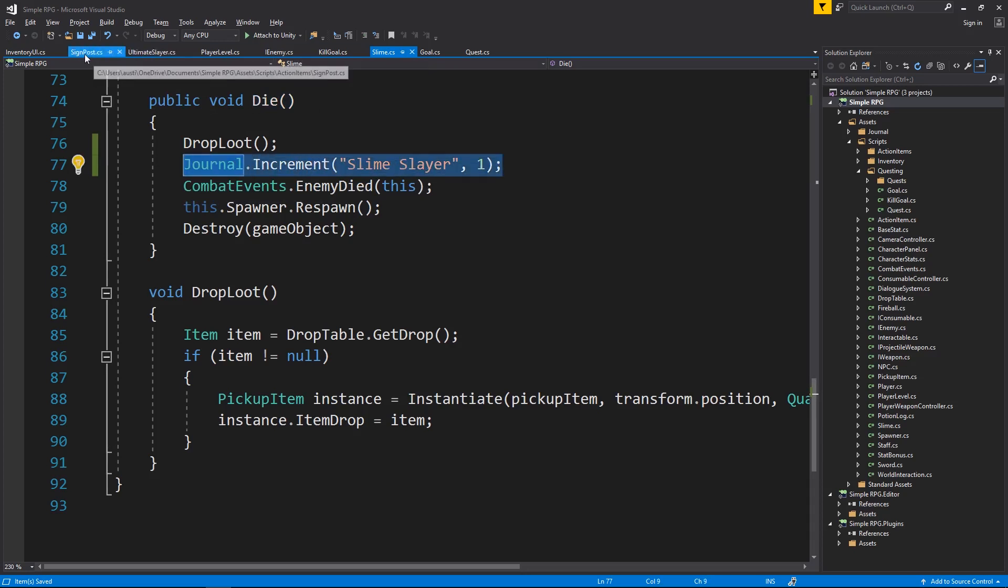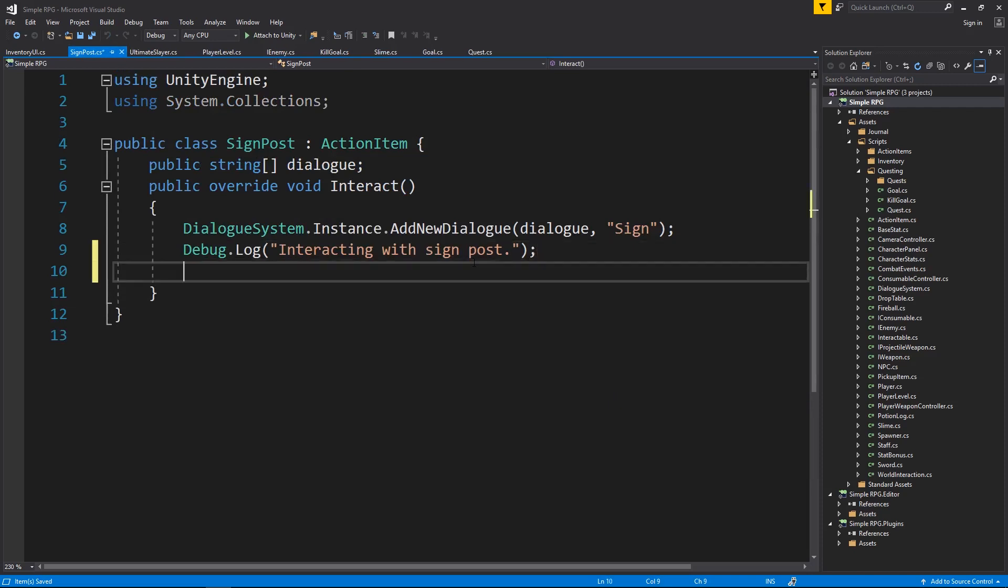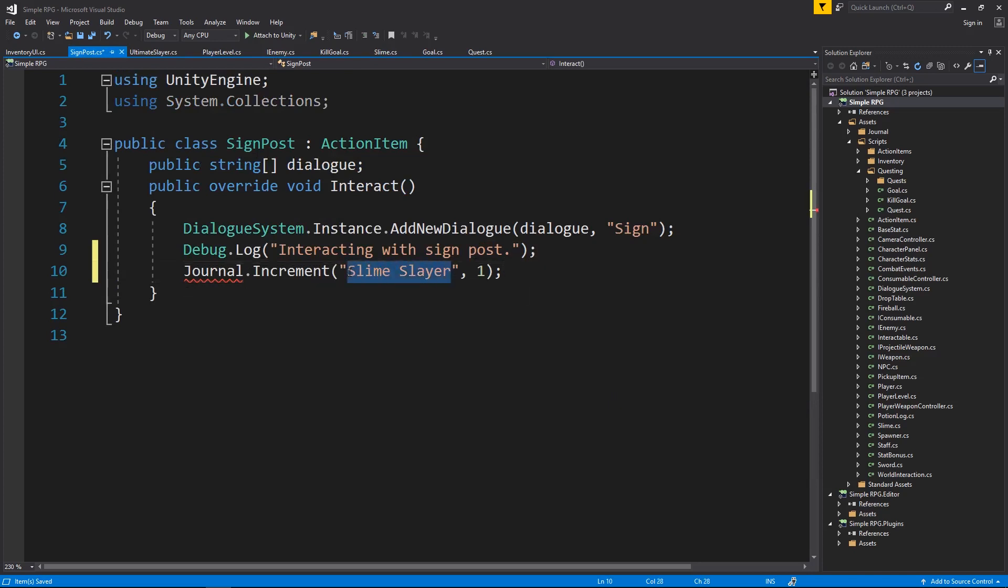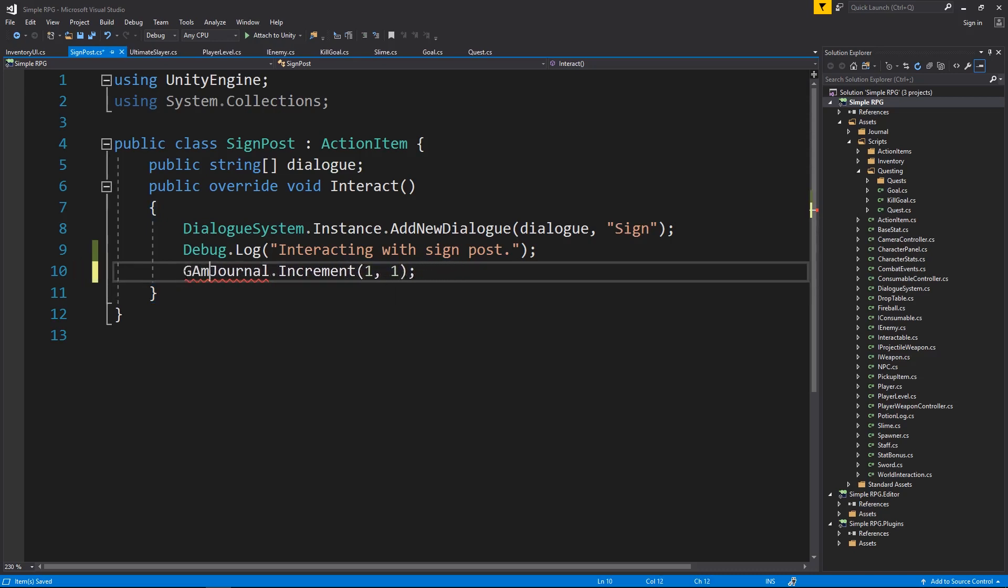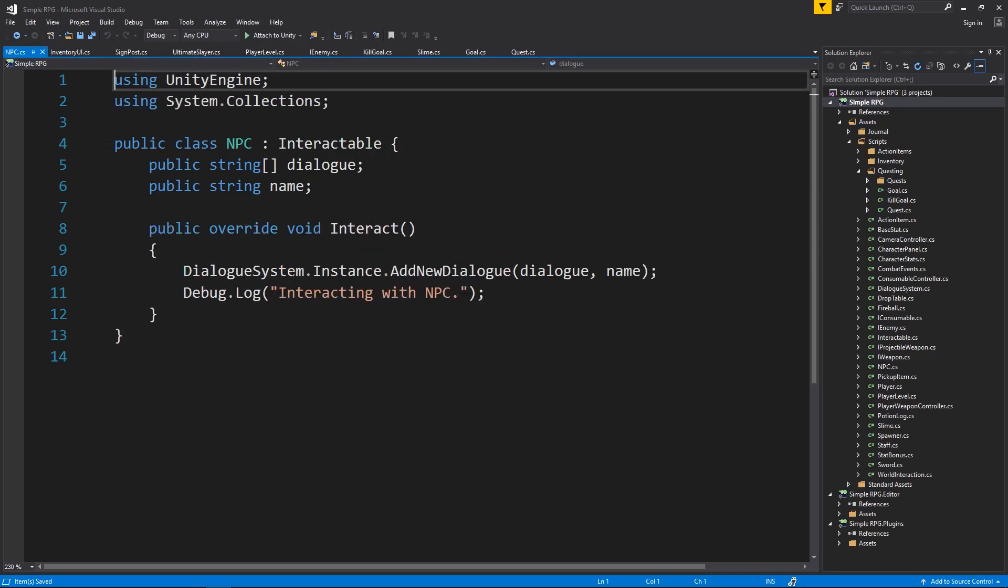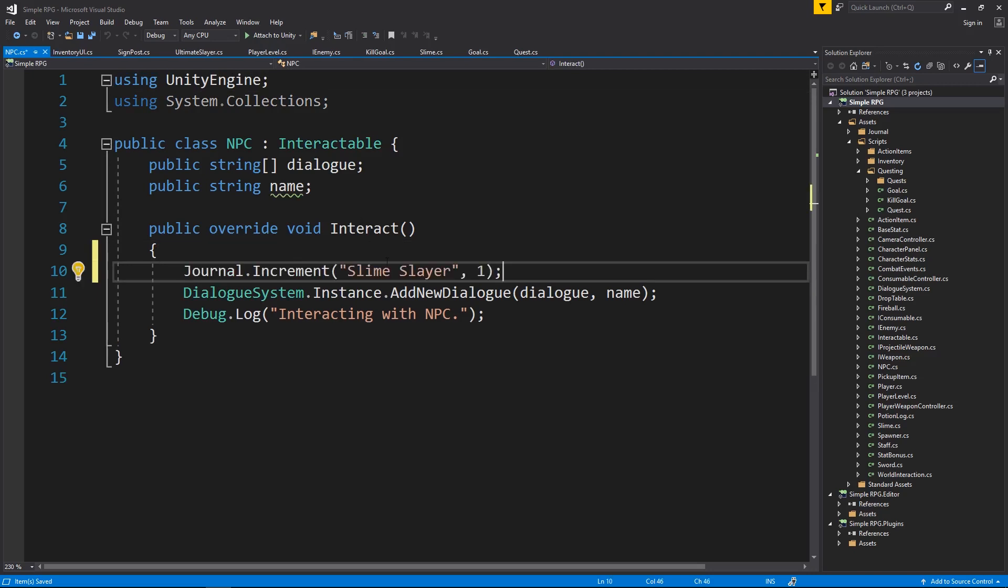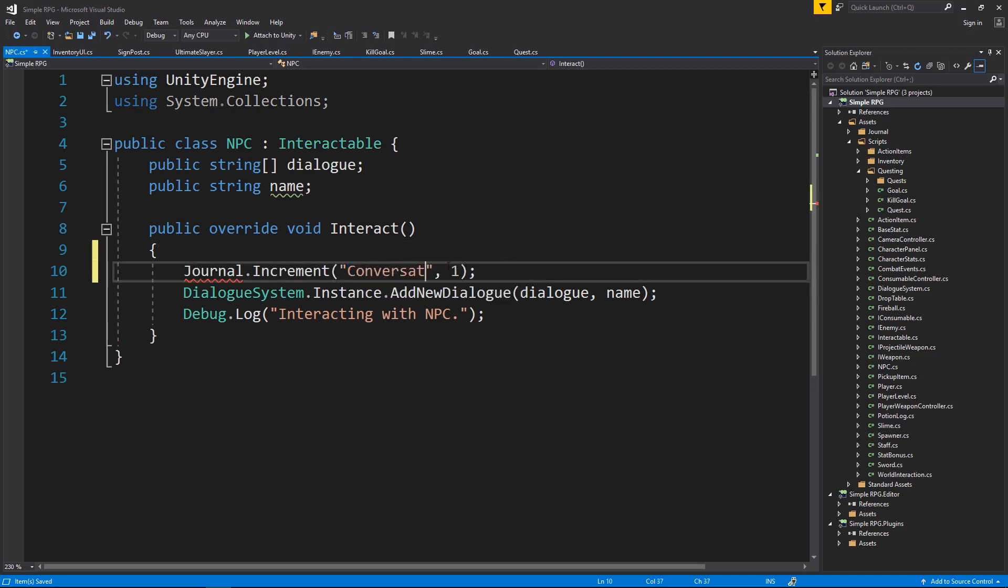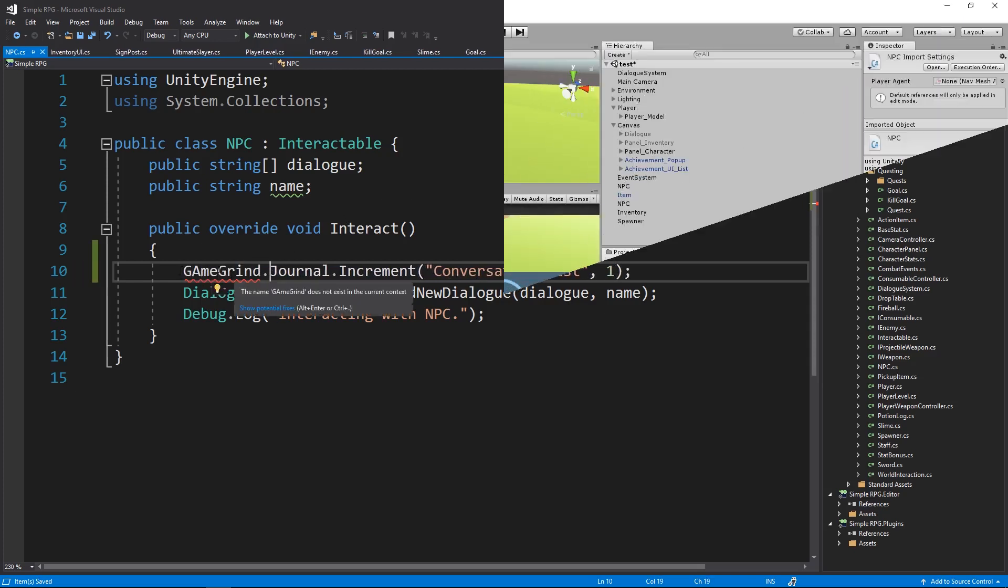So now I want to go over to my signposts. So whenever I click on the sign, I want it to toggle this achievement. So I want to go journal the increment, and I want to call it, let's see, it's the ID of one. It's the second achievement, and then increment by one. And I want to add the namespace qualifier here, gamegrind.journal, just like that. And we also had one for the conversationalist, open this up here. And whenever this happens, I'm going to do the same thing, increment, and it was called conversationalist. You can mix these in however you want to use, the strings or the ID, the integer ID, however you want to do that. And again, gamegrind.journal.